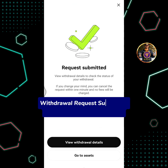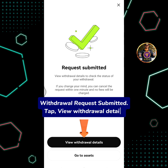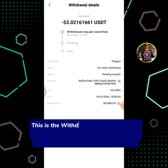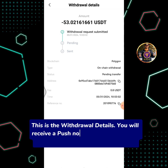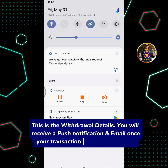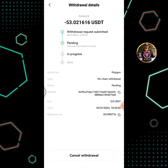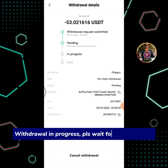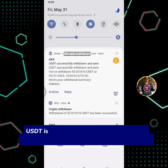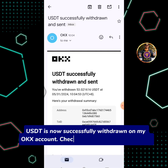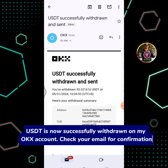Withdrawal request submitted. Tap View Withdrawal Details. This is the withdrawal details — you will receive a push notification and email once your transaction has been completed. Withdrawal in progress, please wait for a few minutes. USDT is now successfully withdrawn from my OKEx account. Check your email for confirmation.